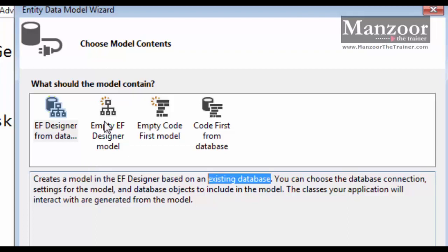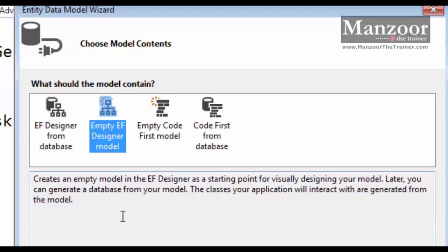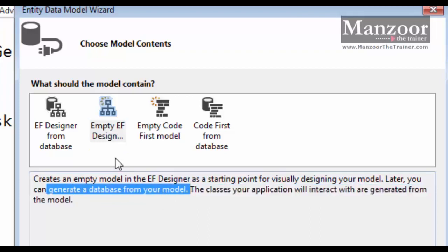The next approach is Entity Framework Designer Model Empty. What this does is it creates an empty model in the Entity Framework Designer as a starting point for visually designing your models. So we will have a UI to design the models — we design the model first, then it generates a database from those models.